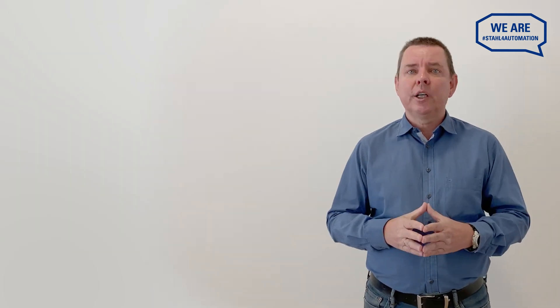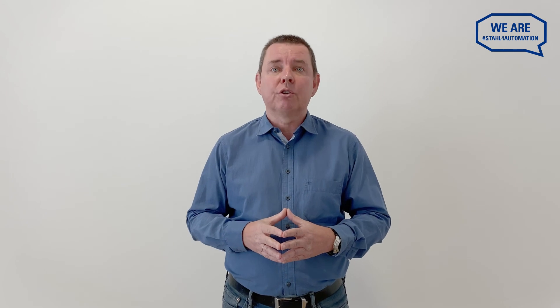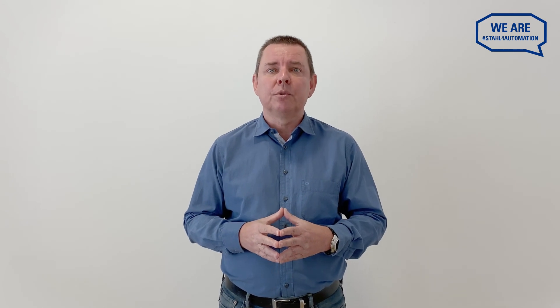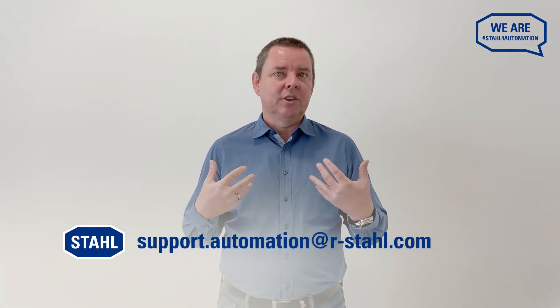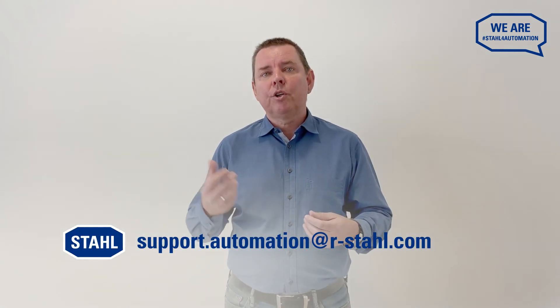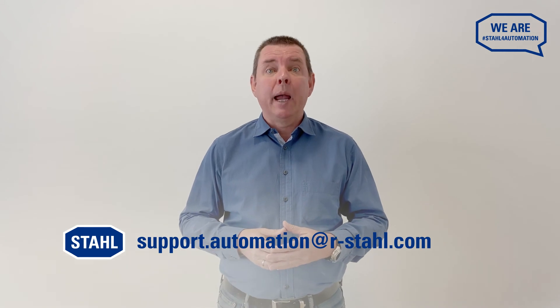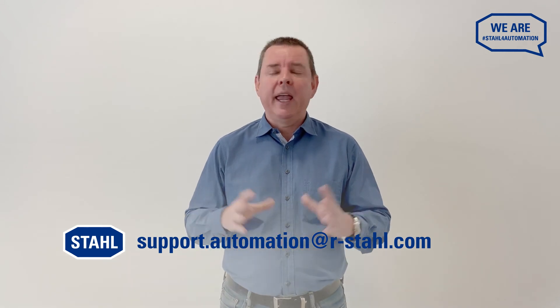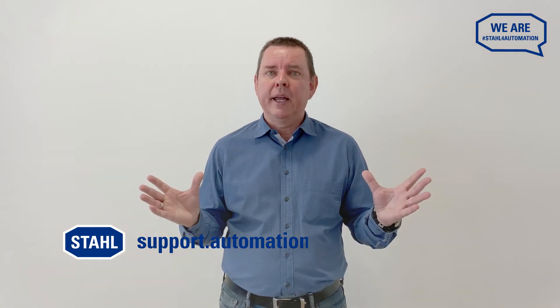Your RemoteIO IS1 Plus is now perfectly integrated into your Rockwell control system. And as we have seen, it's not very hard to do, then you know how. Do you still have any questions? Then contact us for the answers. Our support specialists are happy to help with any issues you may have. So long.